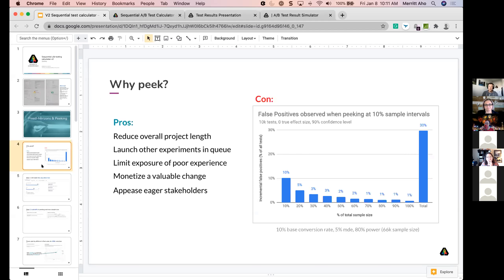Sequential testing allows you to peak. What it does is adjust your decision boundary. Whereas before you might have looked at a p-value of less than 0.05, in sequential testing we usually use the test statistic or the z-score. We adjust the threshold of where that test statistic has to land in order to be considered statistically significant. It sort of makes a V-pattern, and we'll get into that in a second.